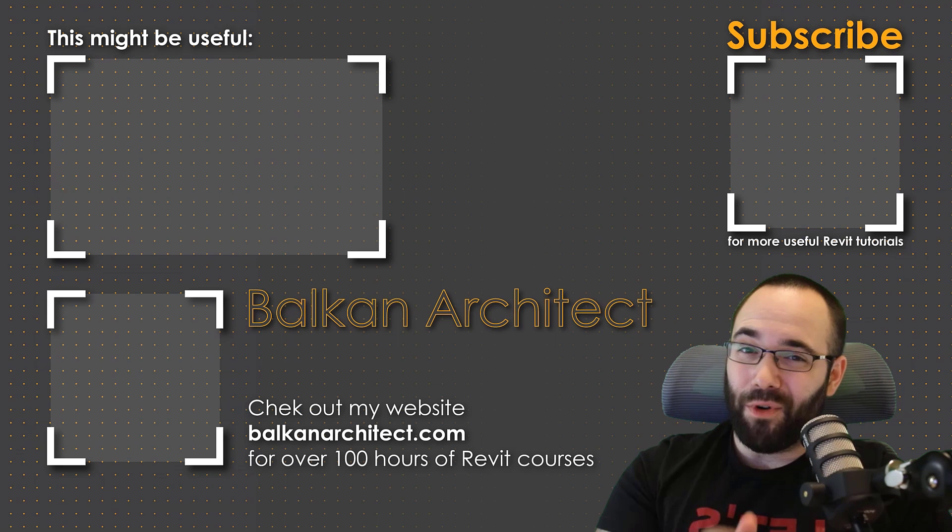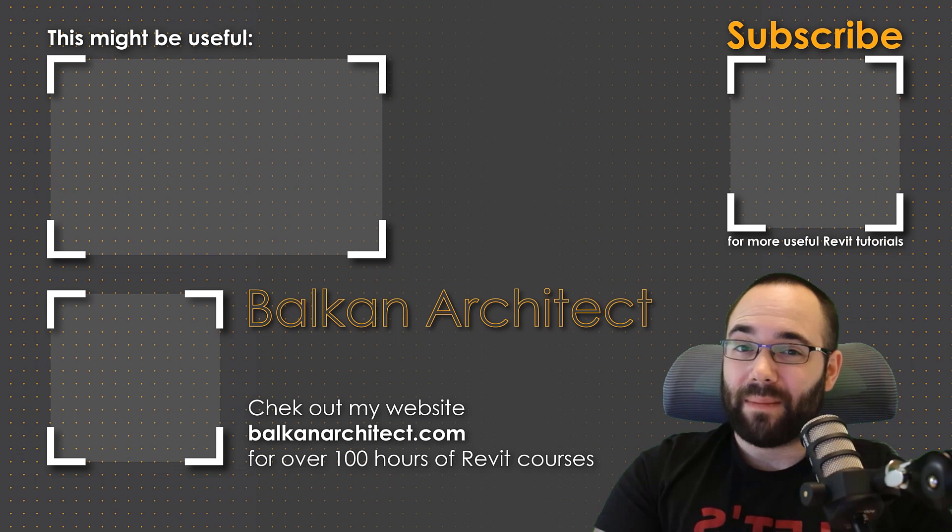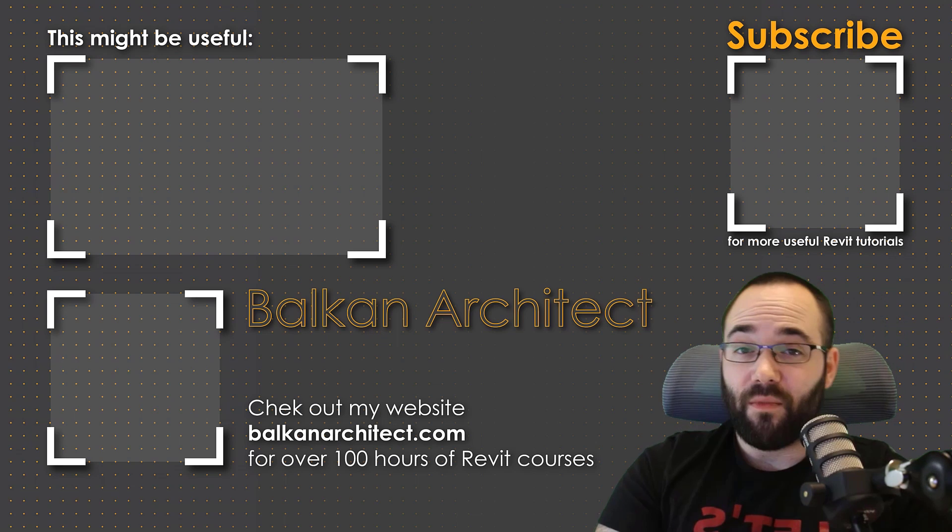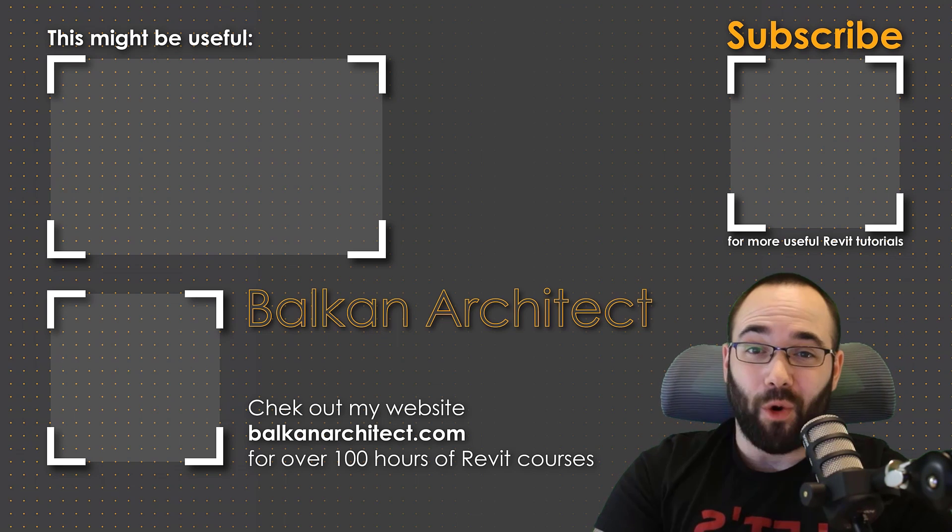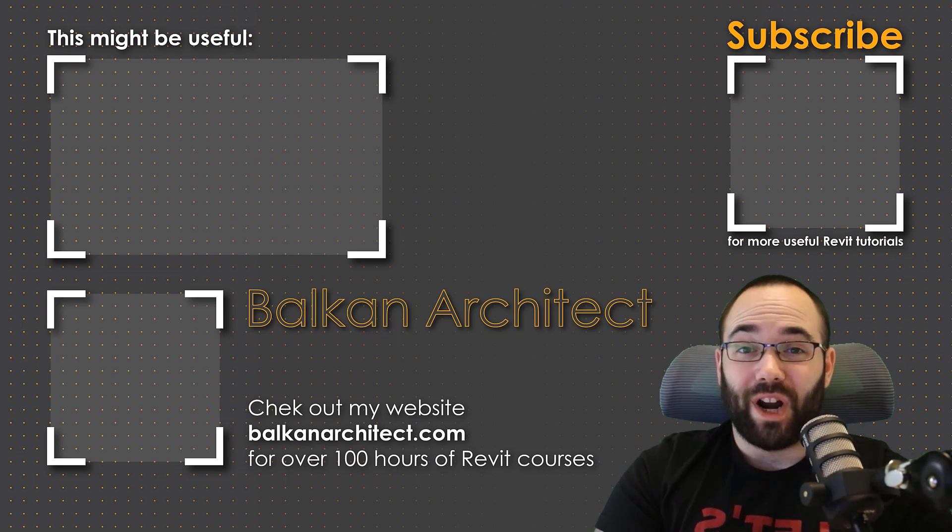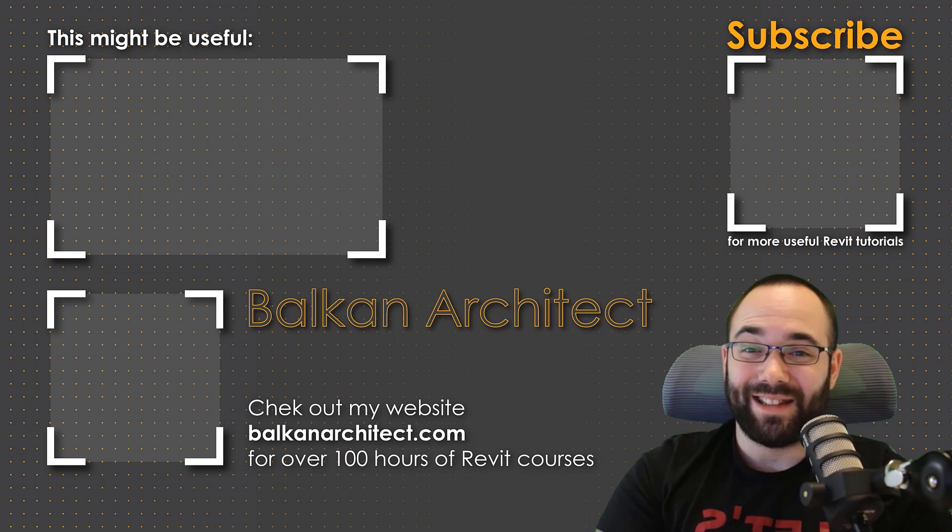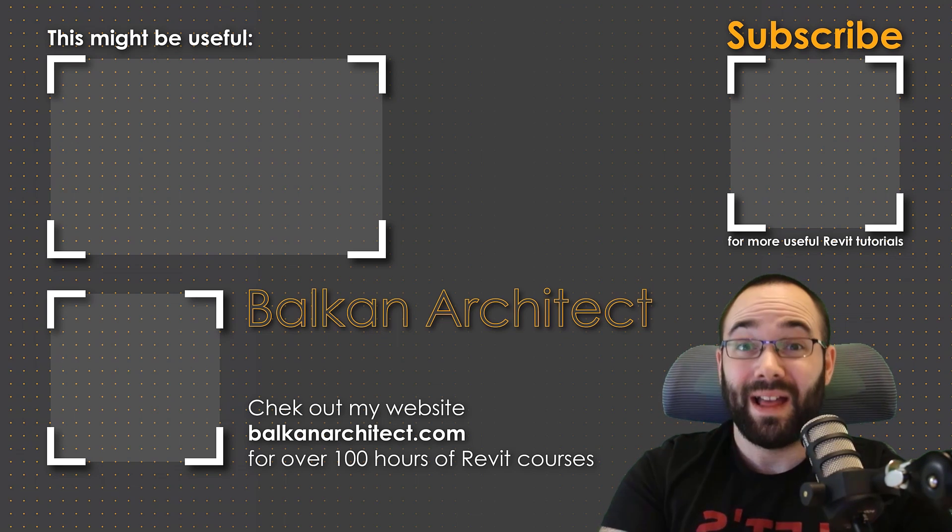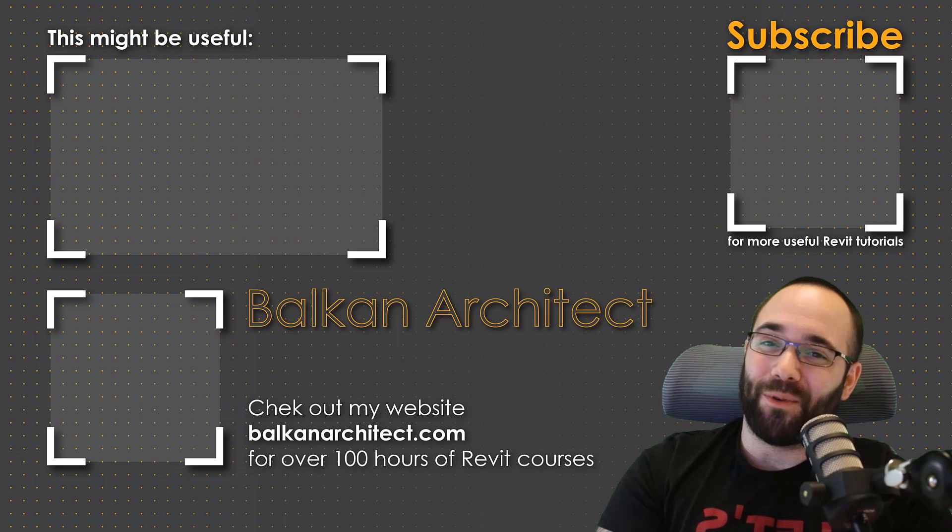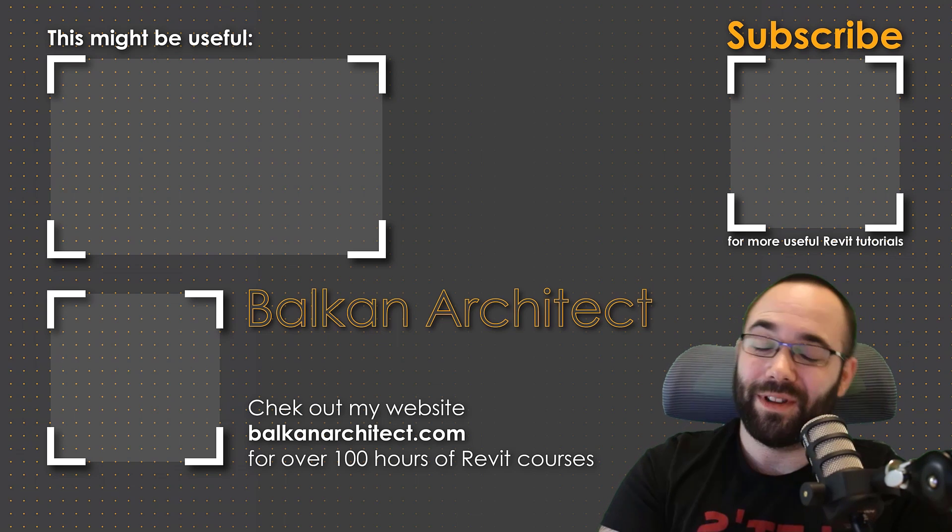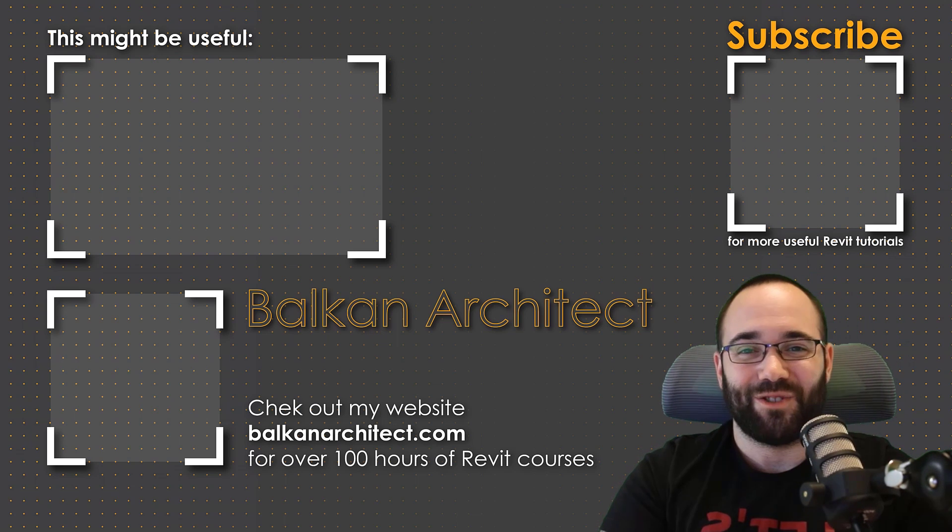Thank you for watching, guys. Make sure to check out my website, BalkanArchitect.com for more Revit courses. There I have over 120 hours of content and I'm adding more each week. Make sure to subscribe for more videos. And also I've added a video over there that might interest you as well.